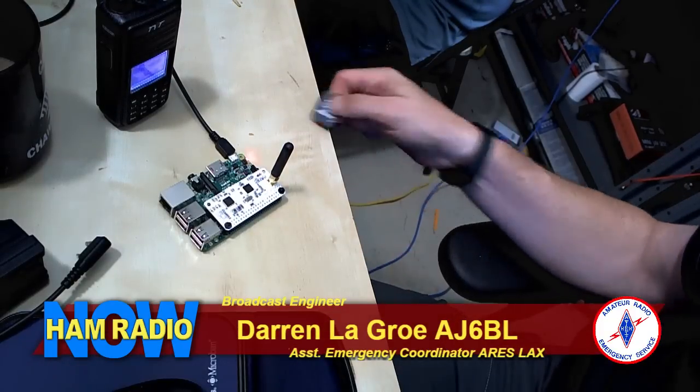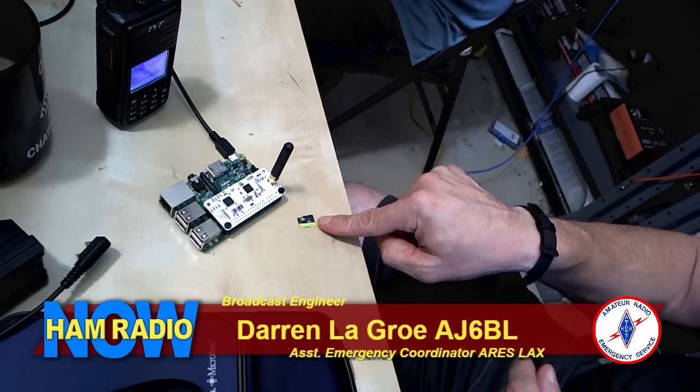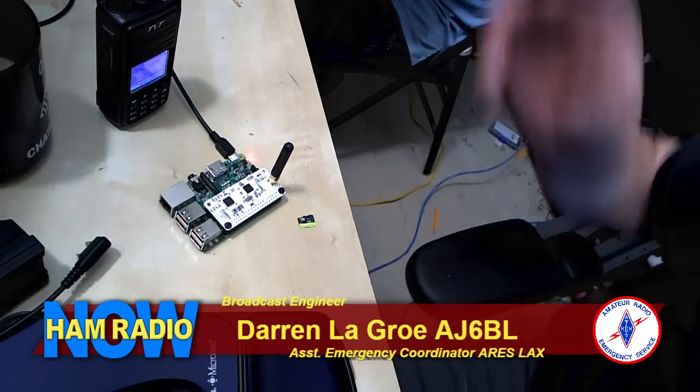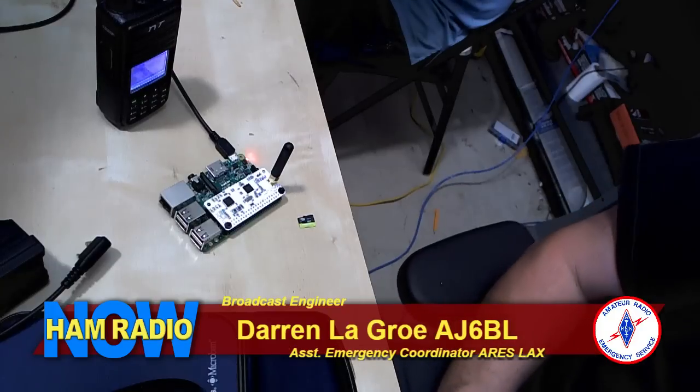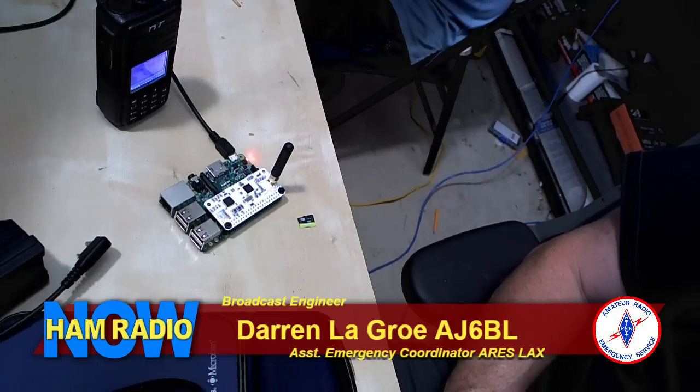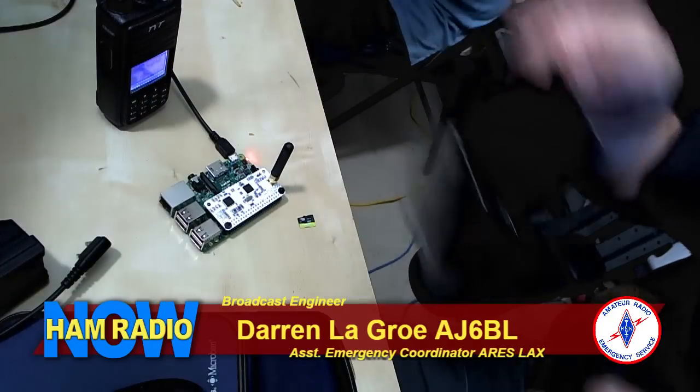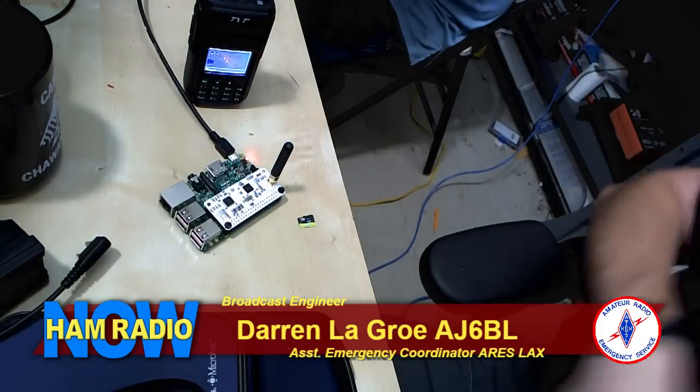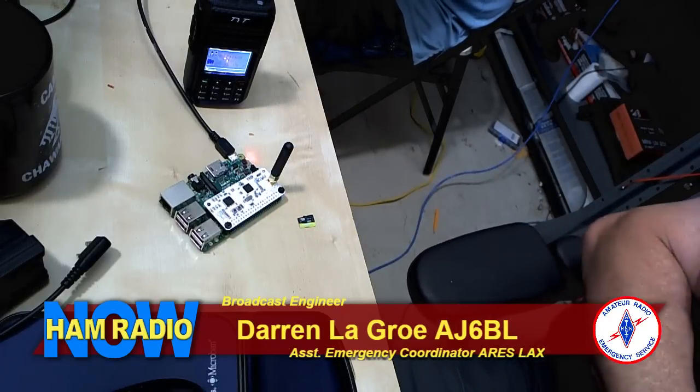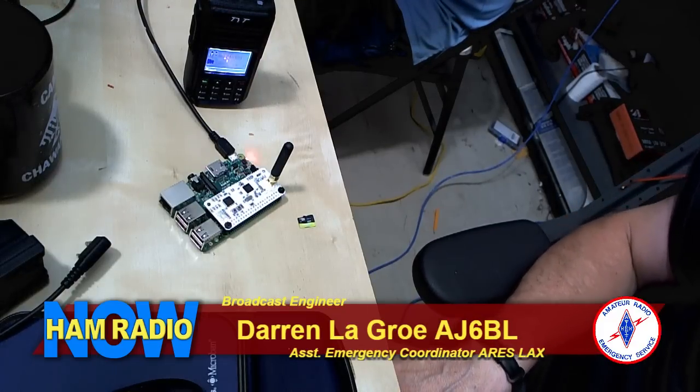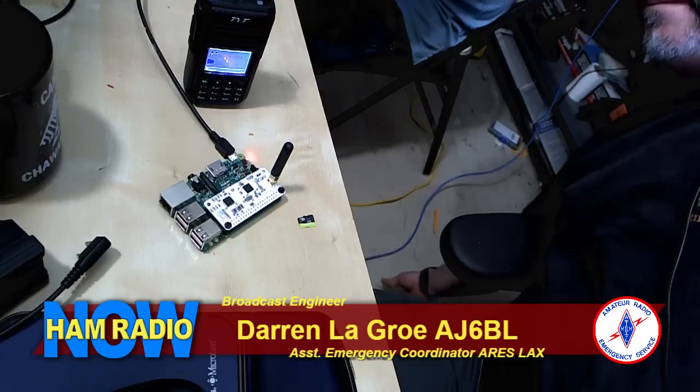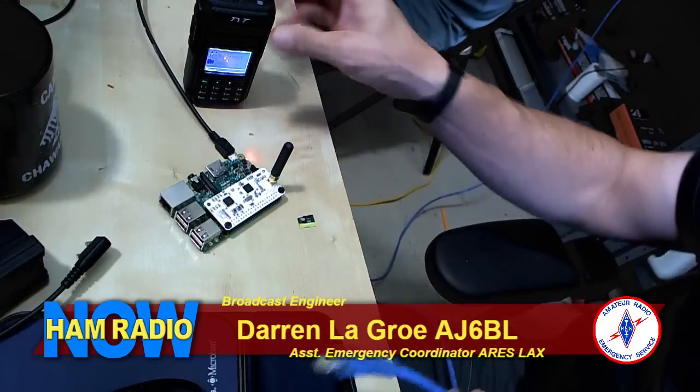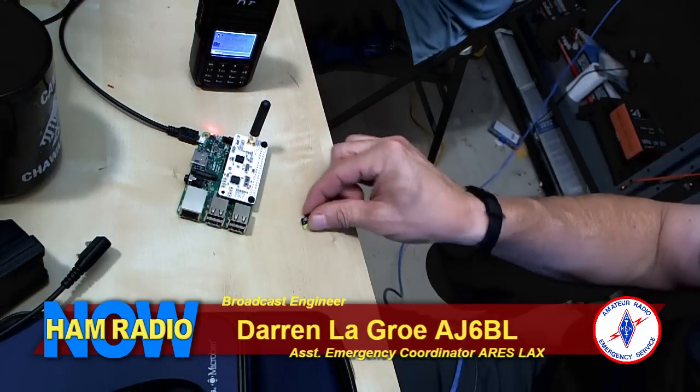The first thing we should tell folks is what do they need? You're going to need the Zoom spot and you're going to need a Raspberry Pi. Which one is this? That is the 3B, not the 3B+. I ran into an issue with the 3B+. We're going to go with the 3B. You'll need one of these, a micro SD card.